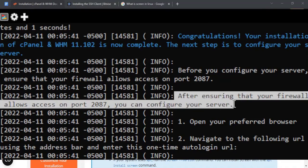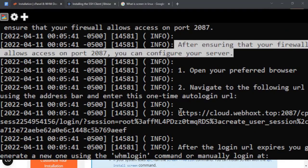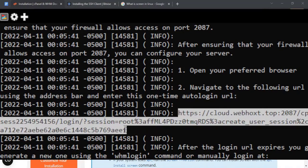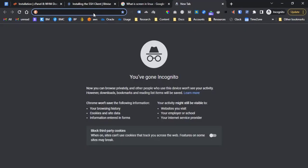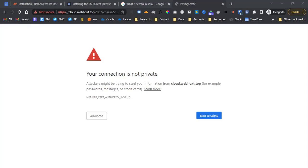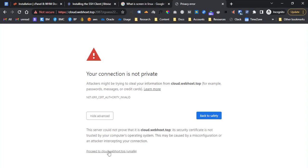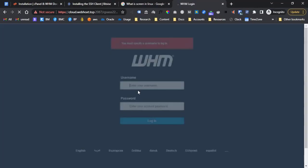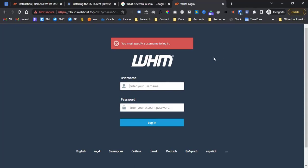After ensuring that your firewall allows access on port 2087, we can now configure our server. Let's now open a new tab on our browser and pass this given URL or generate new URL by running WHMlogin. When you navigate to the URL, it will automatically log you in to cPanel administration web panel and you might encounter this error in the browser: your connection is not private. This is because our SSL is not ready so the browser should show an error but just follow through to pass through it. Click Advanced and proceed. When redirected to the login page, add your root credentials.